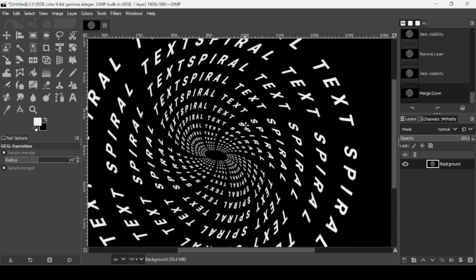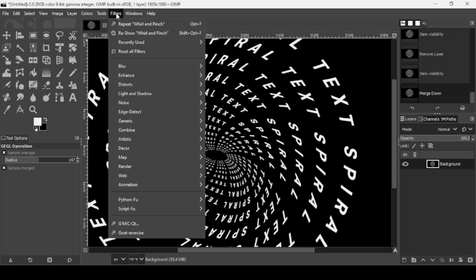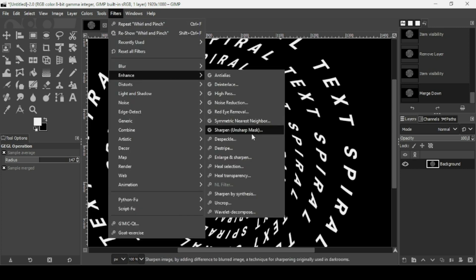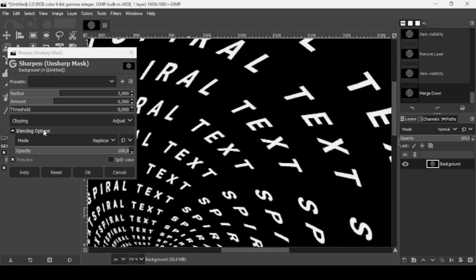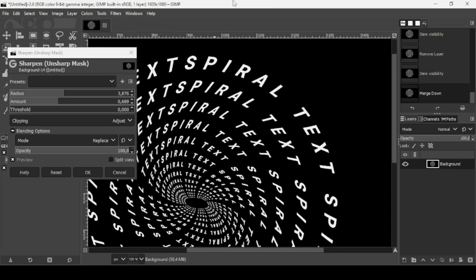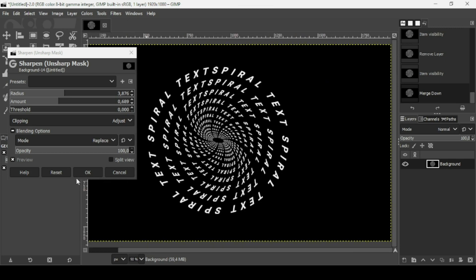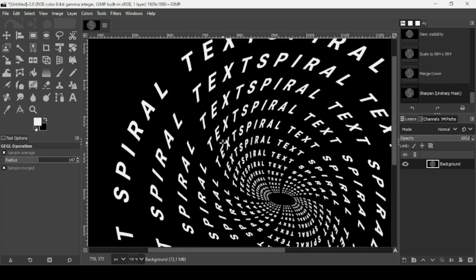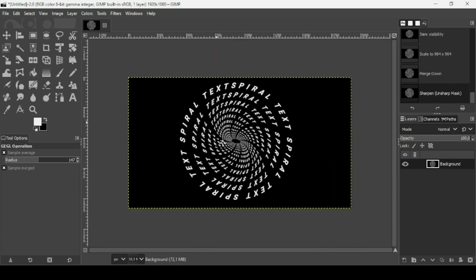Select the spiral text layer and merge it down with the background. To sharpen the text, go to Filters > Enhance > Sharpen > Unsharp Mask. Press the minus key to zoom out and see the result. Press OK when satisfied. And that's how you create a spiral text effect in GIMP — thanks for watching, have a nice day!